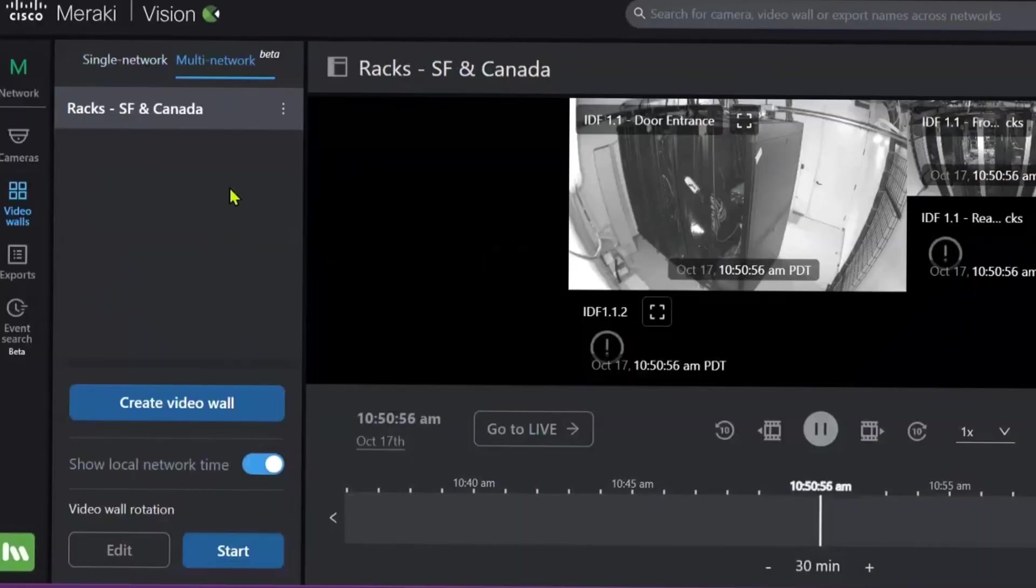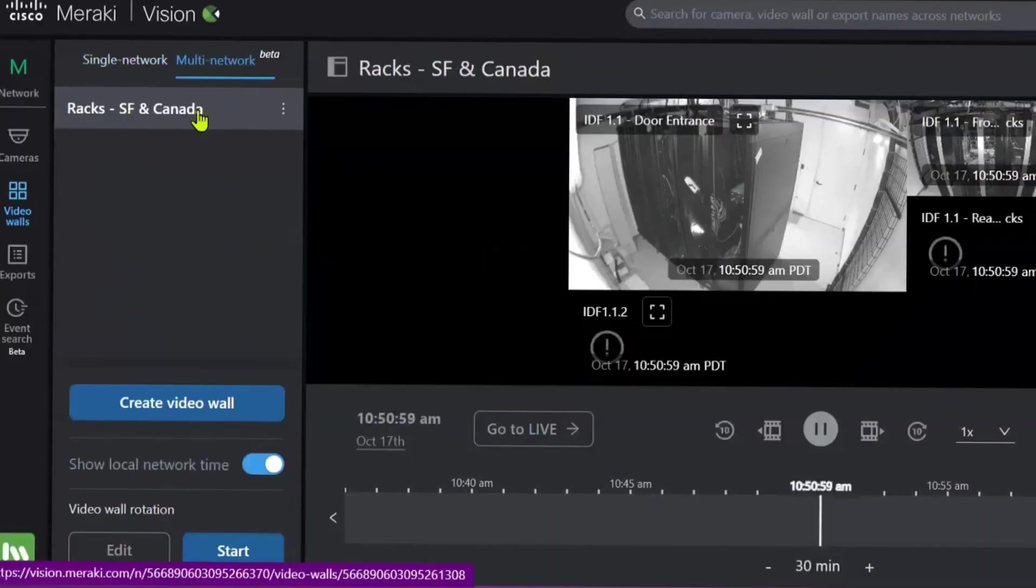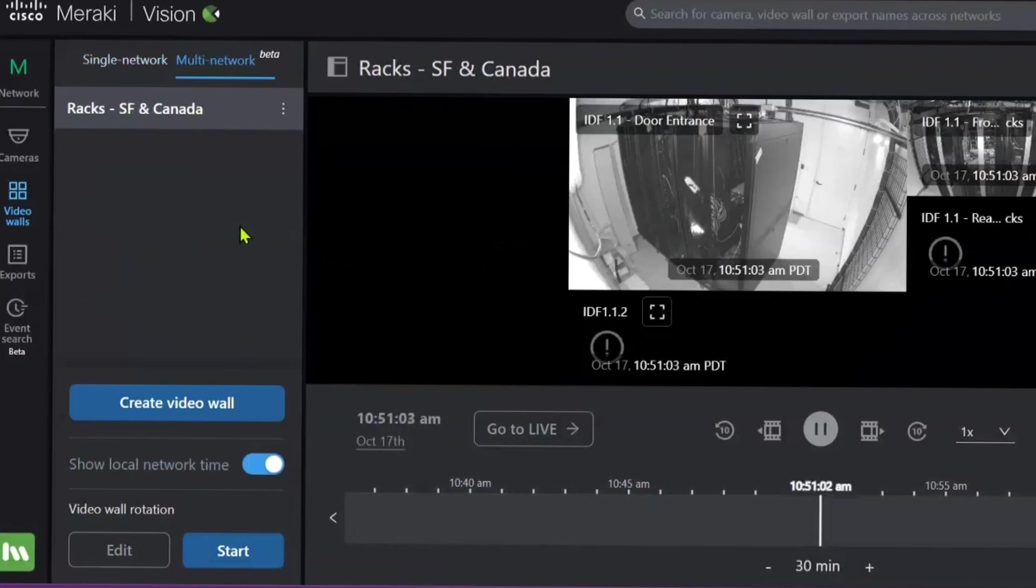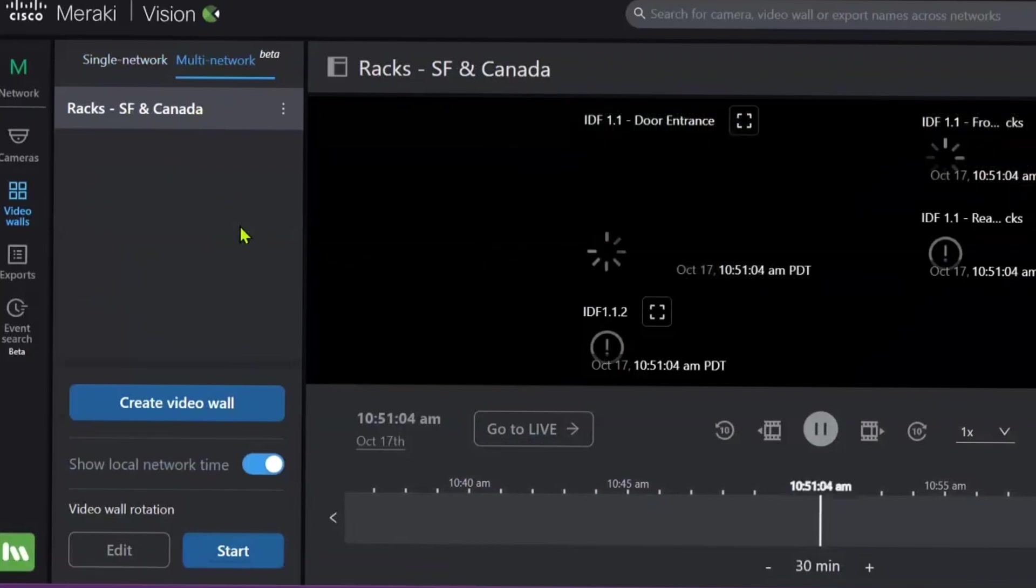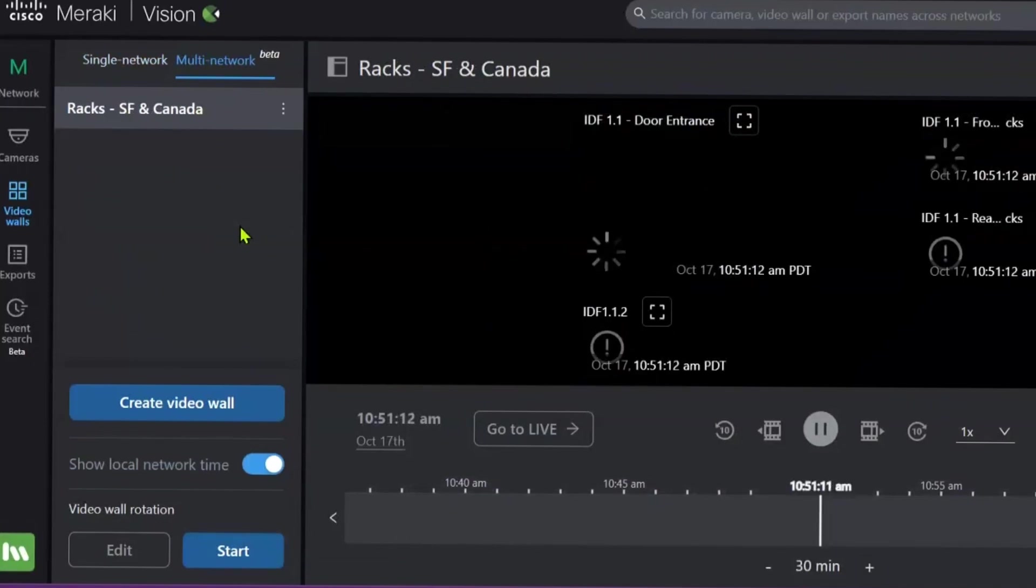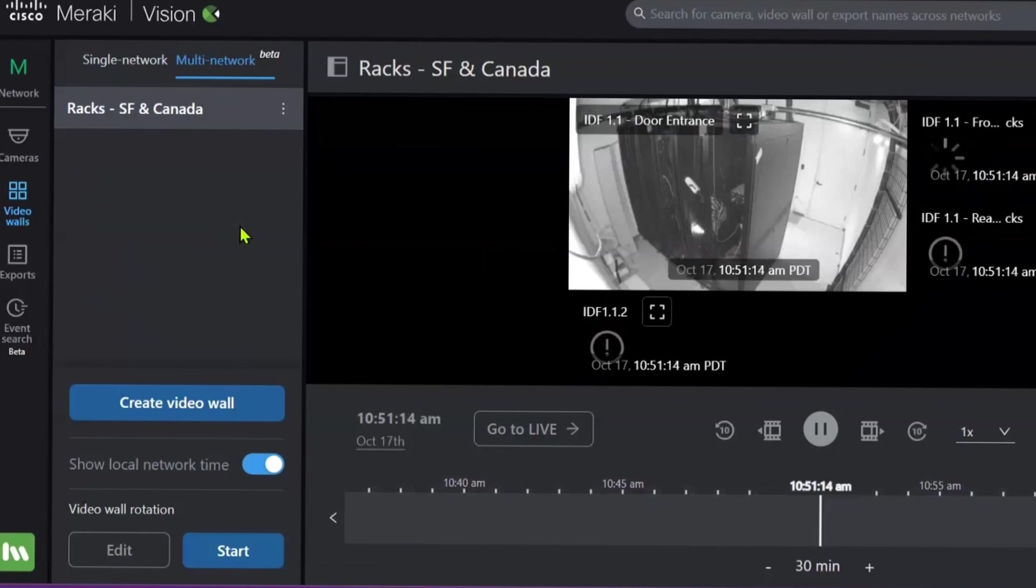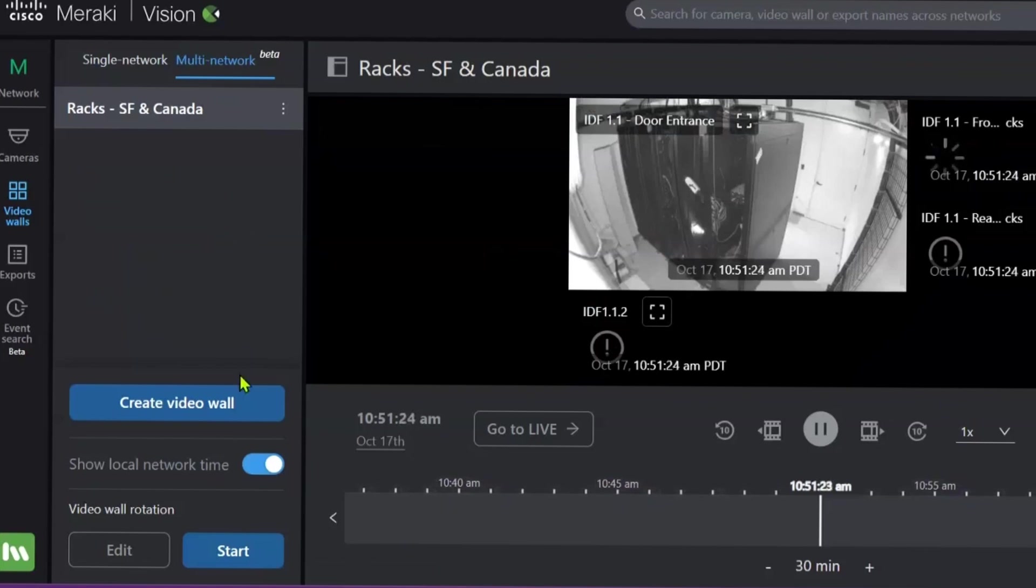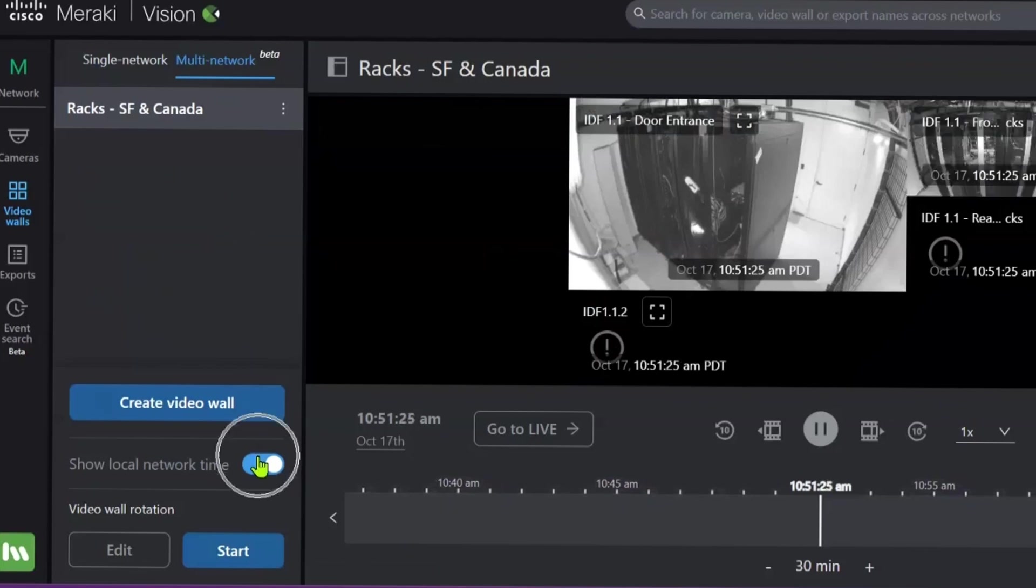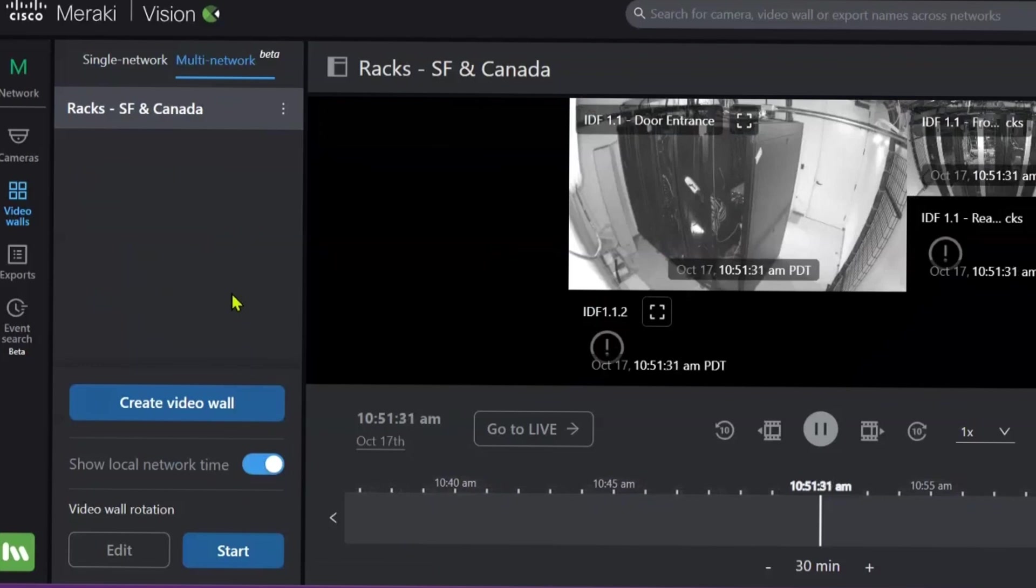What we're trying to look at here is the fact that we've got cameras from San Francisco and we've got cameras from Canada feeding into us at the same time on one video wall. Now, this is really handy because say there's entrances or exits or sensitive areas that you want to be monitoring and surveilling 24-7, whether that's in Asia or Europe or in the Americas, you can do that. You can do that from wherever in the world you are. And this handy feature over here, Show Local Network Time, just really ensures that you know exactly which cameras you're looking at and when and where they are.